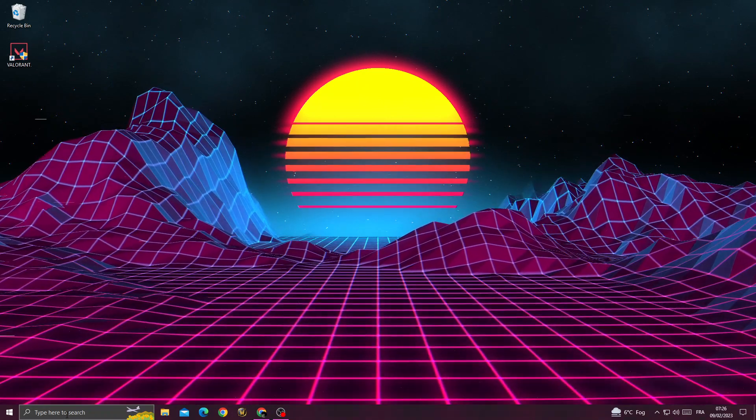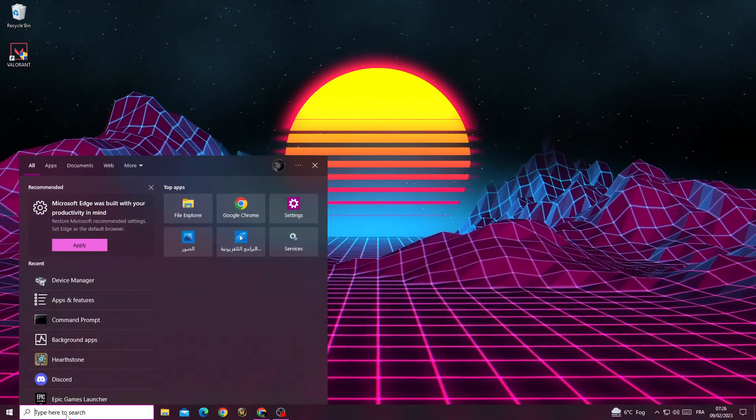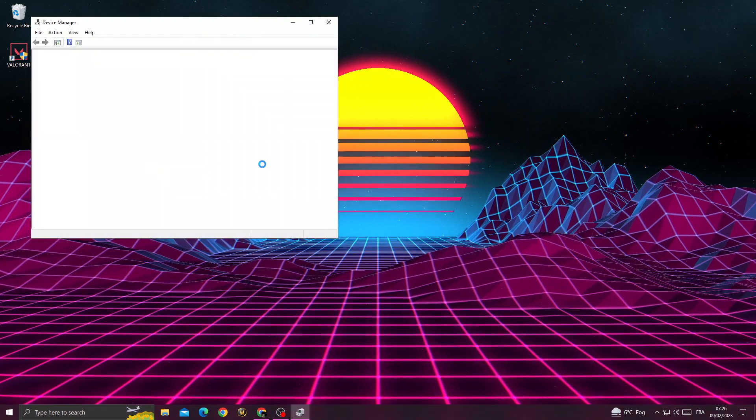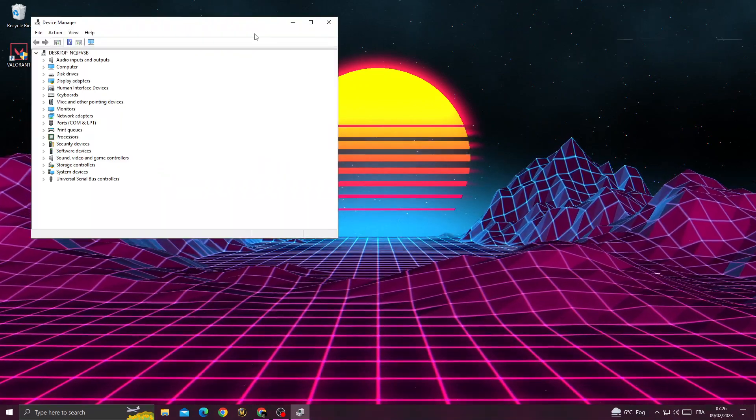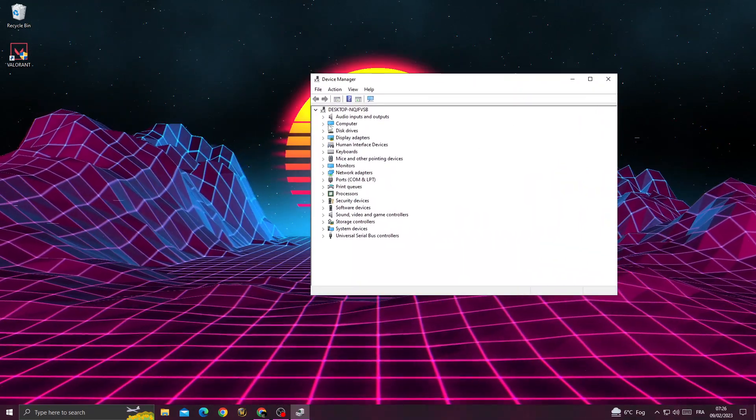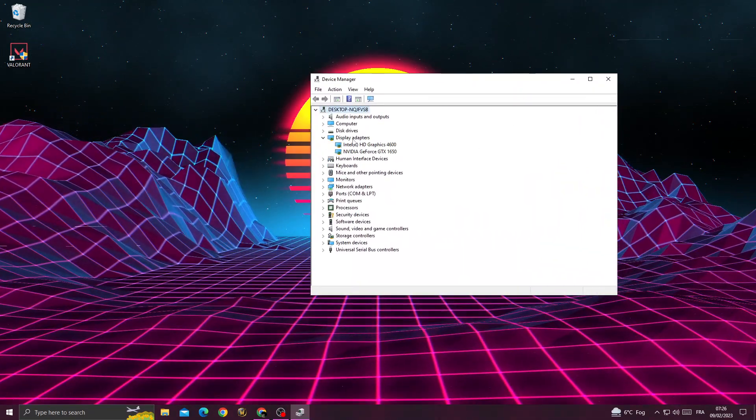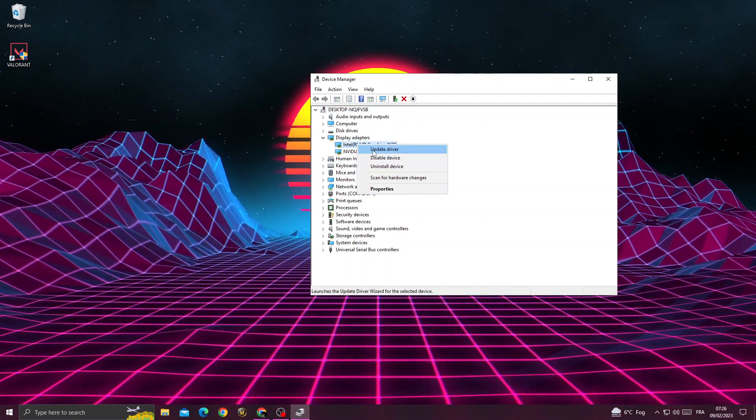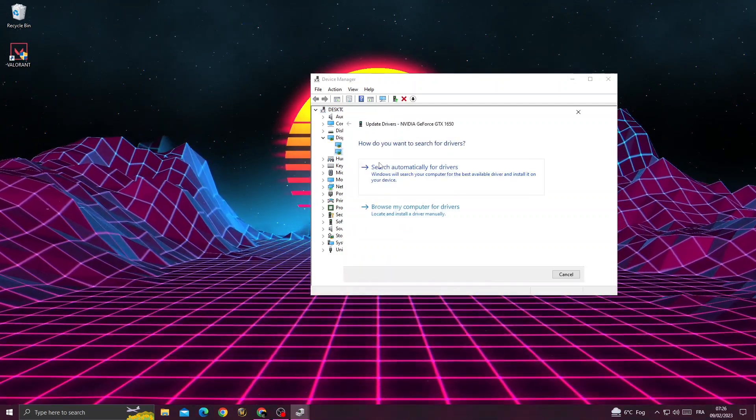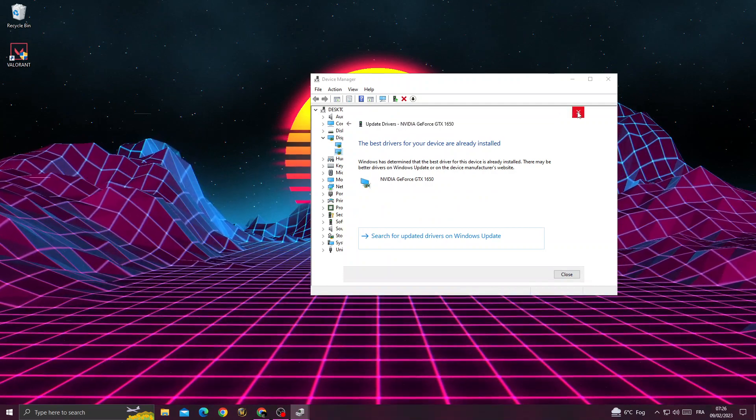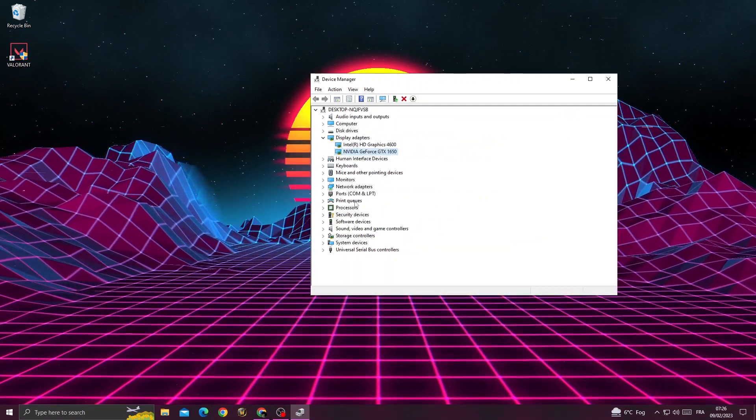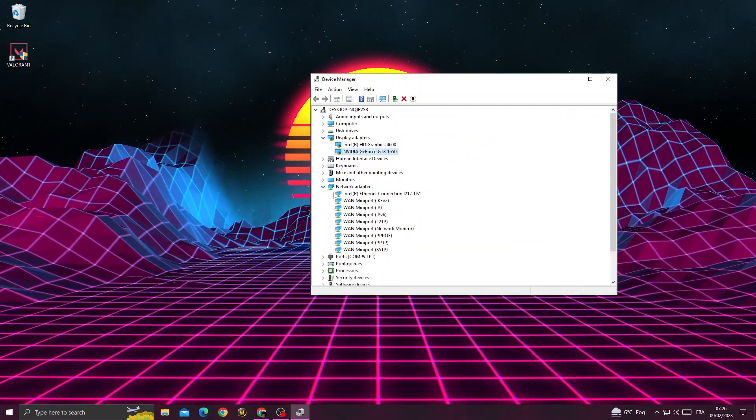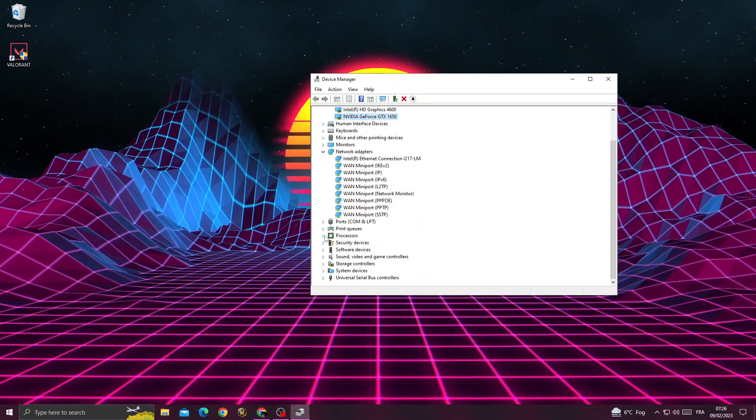Next, type 'Device Manager'. Click on display adapters, right-click, and select 'Update driver'. Search automatically for drivers. Also update all network adapters and processors.